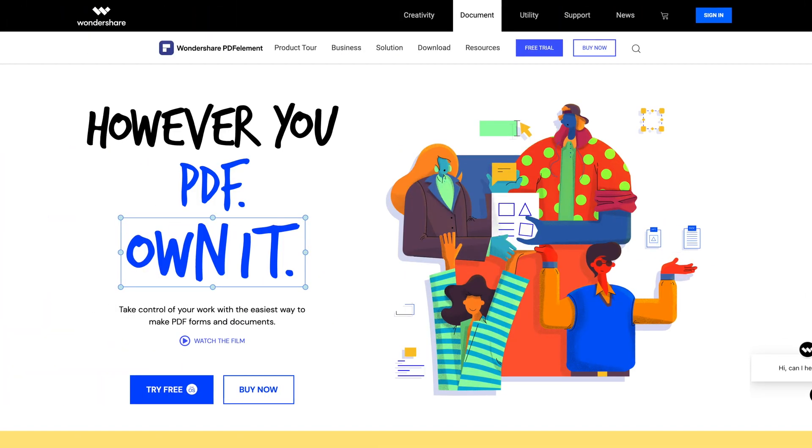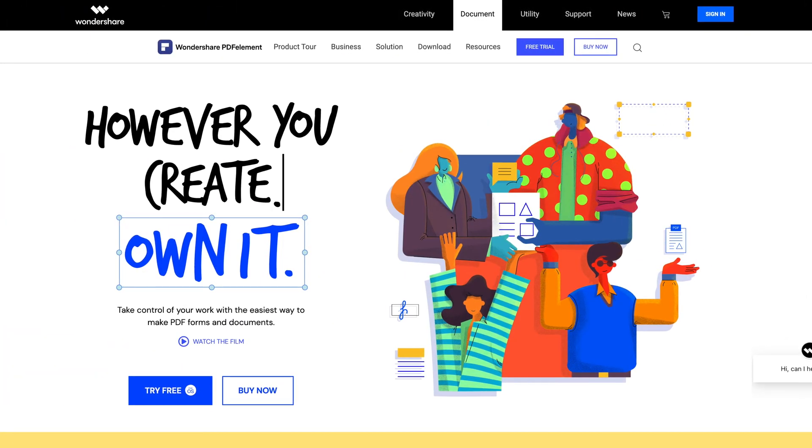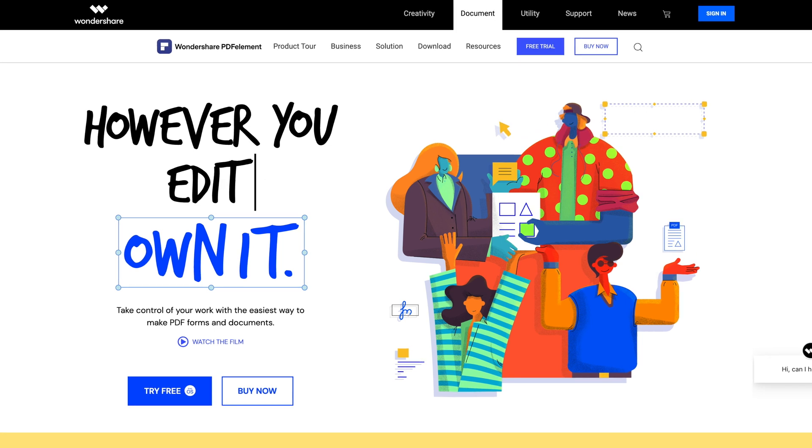And if the file you send to your Mac is a PDF, you can do a lot more with it using PDF element from Wondershare who sponsored this video.